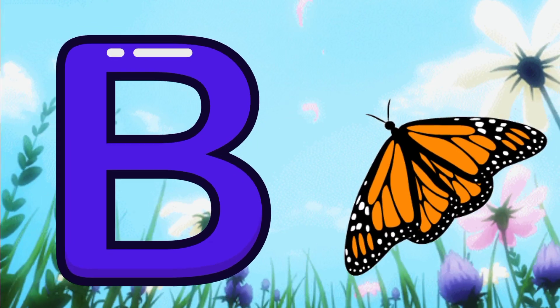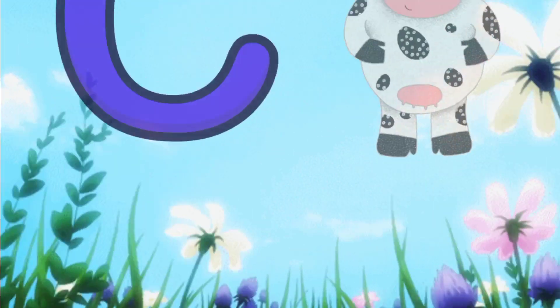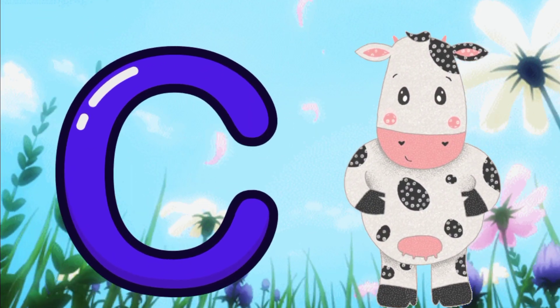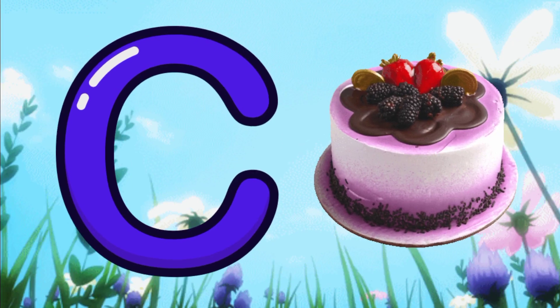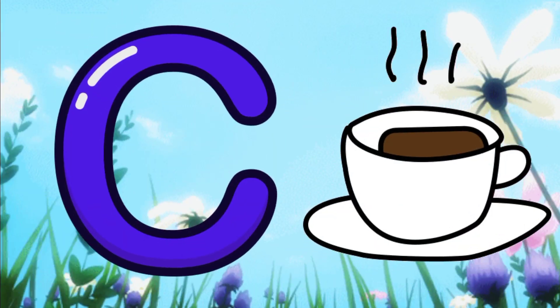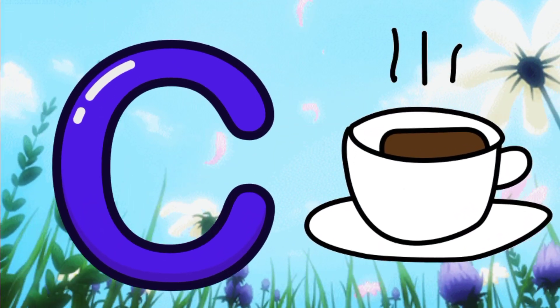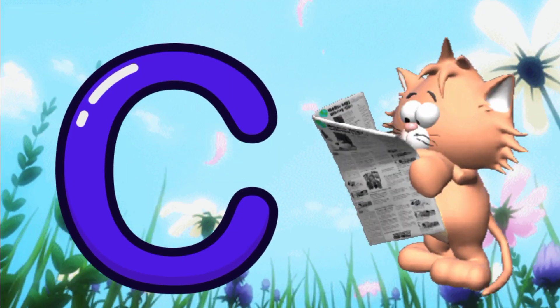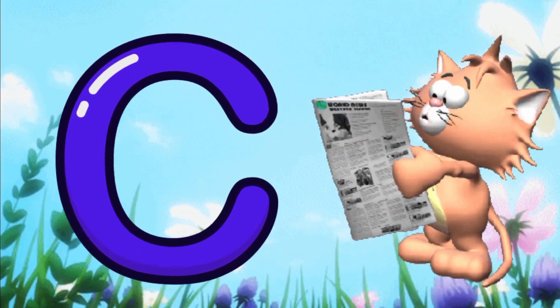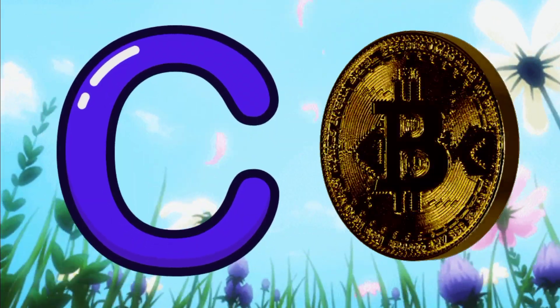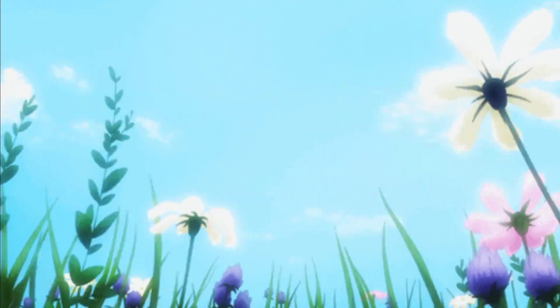C for cow. C for cake. C for cup. C for cat. C for coin.